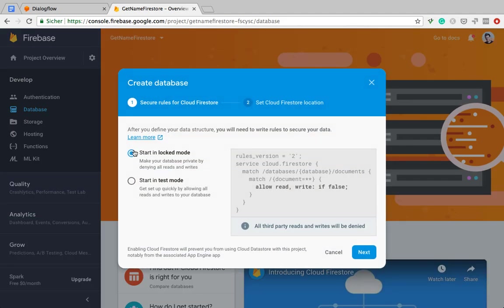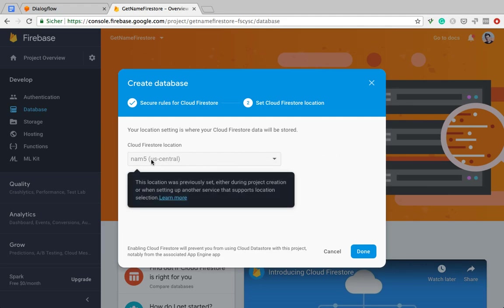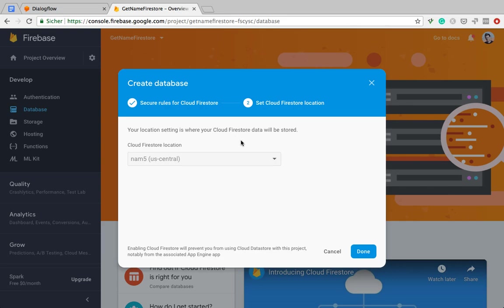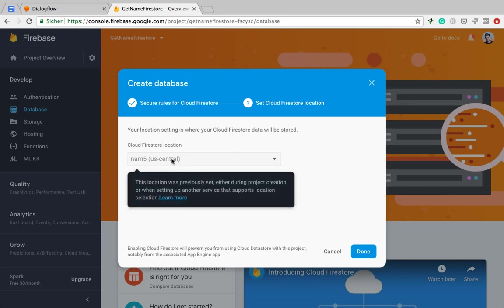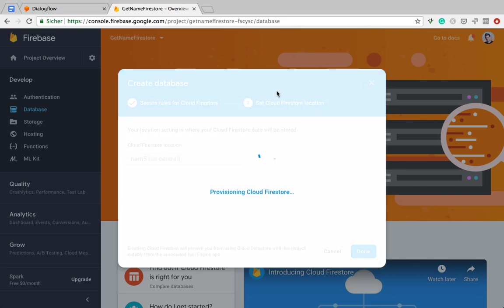We can leave this on, let's do it in locked mode. I am based in Europe, so I would like to select Europe here, but apparently the project has already been created to be located in the US, so never mind. We're only going to save some names, so it's not about the performance here, really. So provisioning Cloud Firestore, let's give that a moment.